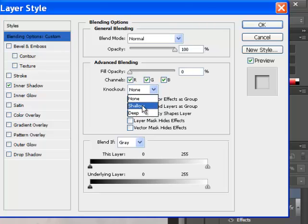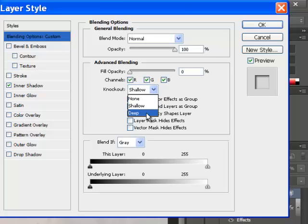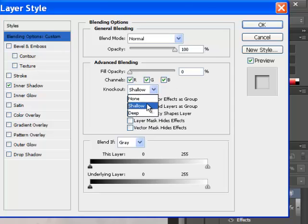The deep knockout, the purpose of the deep knockout is if you actually want to go down through multiple layers. We're only going down through one layer. So we want the shallow knockout.